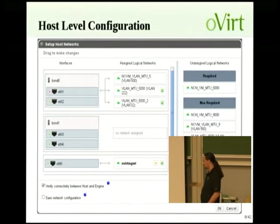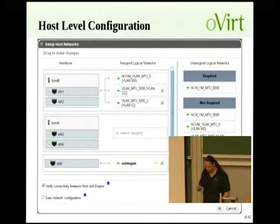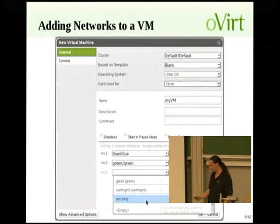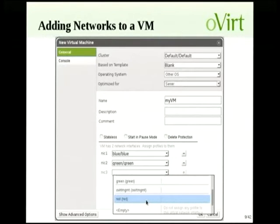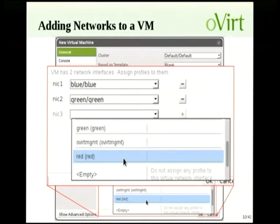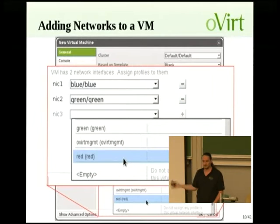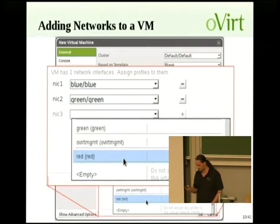There's also a save network configuration option so you can play with the networking, set up different networks, experiment, and then roll back the changes. Now that we've applied all the networks and gone over all the hosts, we need to actually use them inside the VM. On the new VM screen, we have an option to add NICs — each NIC, we just choose which network we want, and we can have multiple NICs. We can also add networks later when the VM is already running or stopped.